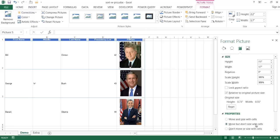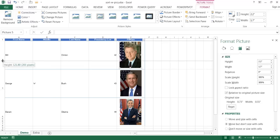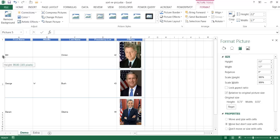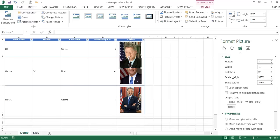Basically, if you move the arrangement of the cells — in this case by sorting — the pictures will move accordingly. One thing that does happen is that if we resize the row height to make it a little bit smaller, you can see the picture did not change, because the value was not set to move and size with cells. Let me go ahead and Ctrl+Z to undo.